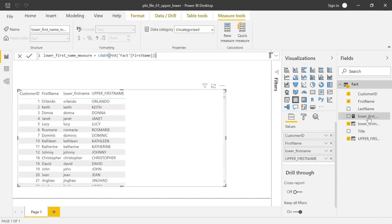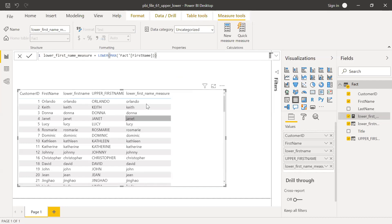And if you notice, now it's a measure. So bring this to the values. So I can do the same thing with uppercase as well.